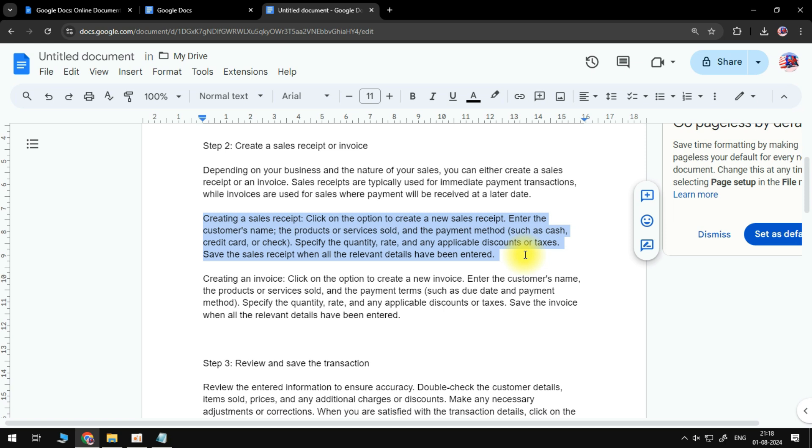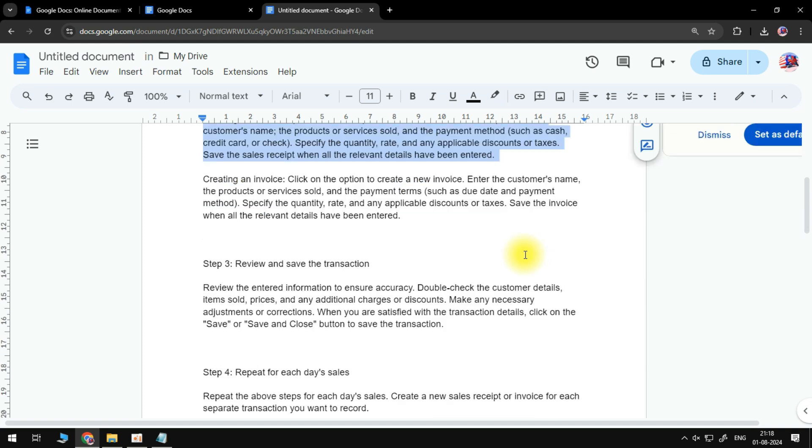Save the sales receipt when all the relevant details have been entered. Creating an invoice: click on the option to create a new invoice.